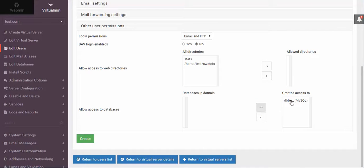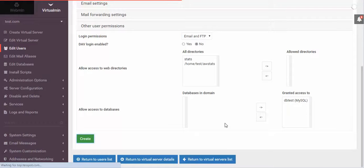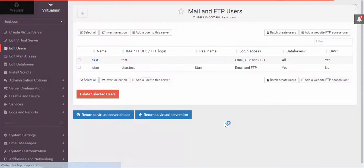We'll go ahead and give them all three things, which is email, FTP, and database access. And I click Create. It's going through. It's doing it all for me. There it is.